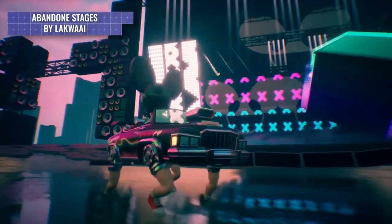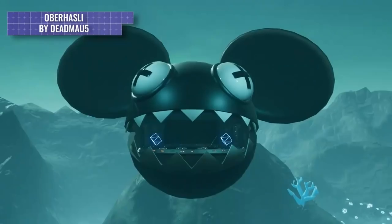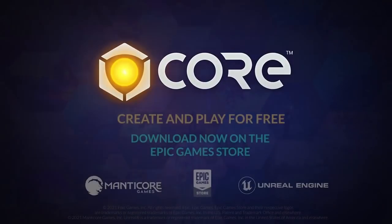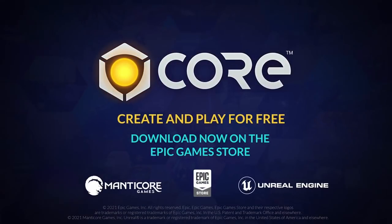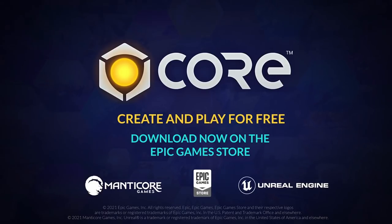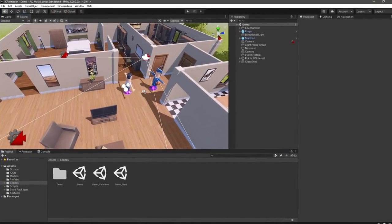Core is free to download, free to play, and free to create, so use the link in the description below to download Core for free and join the Core community today. Thanks again to Core for sponsoring the video. Now let's get started building our inventory system.